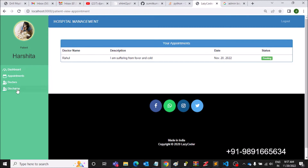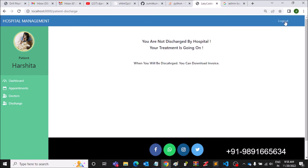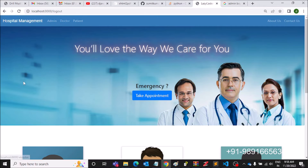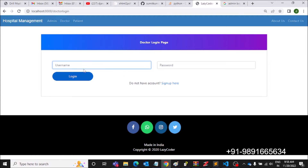She can select a doctor for herself — let's select Rahul, who is an Allergist, and book the appointment. These are the doctors who have registered themselves on this platform and their profiles are reflected here. Let's log out and log in with the doctor's login credentials.